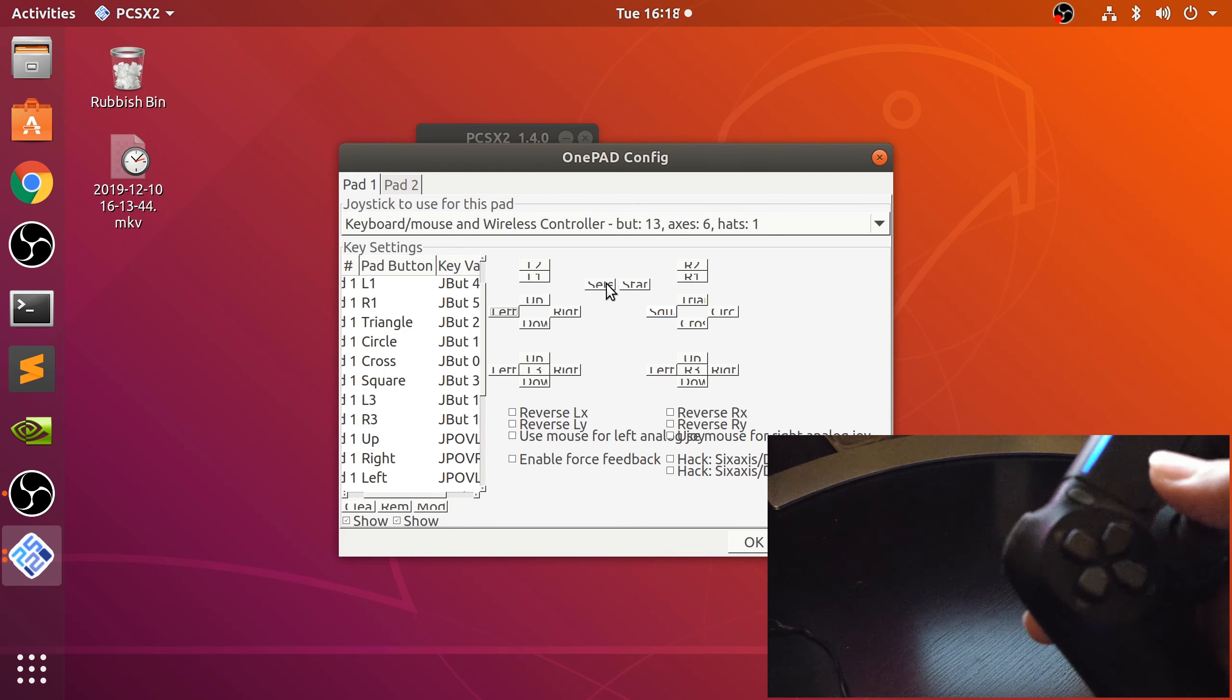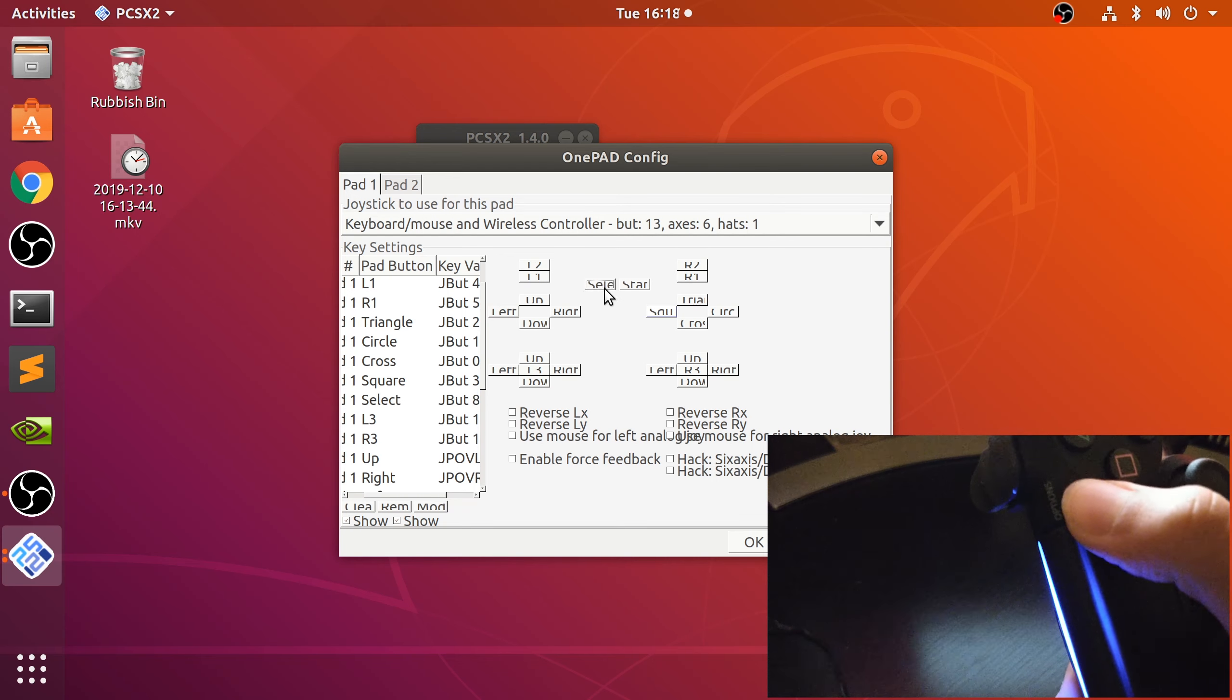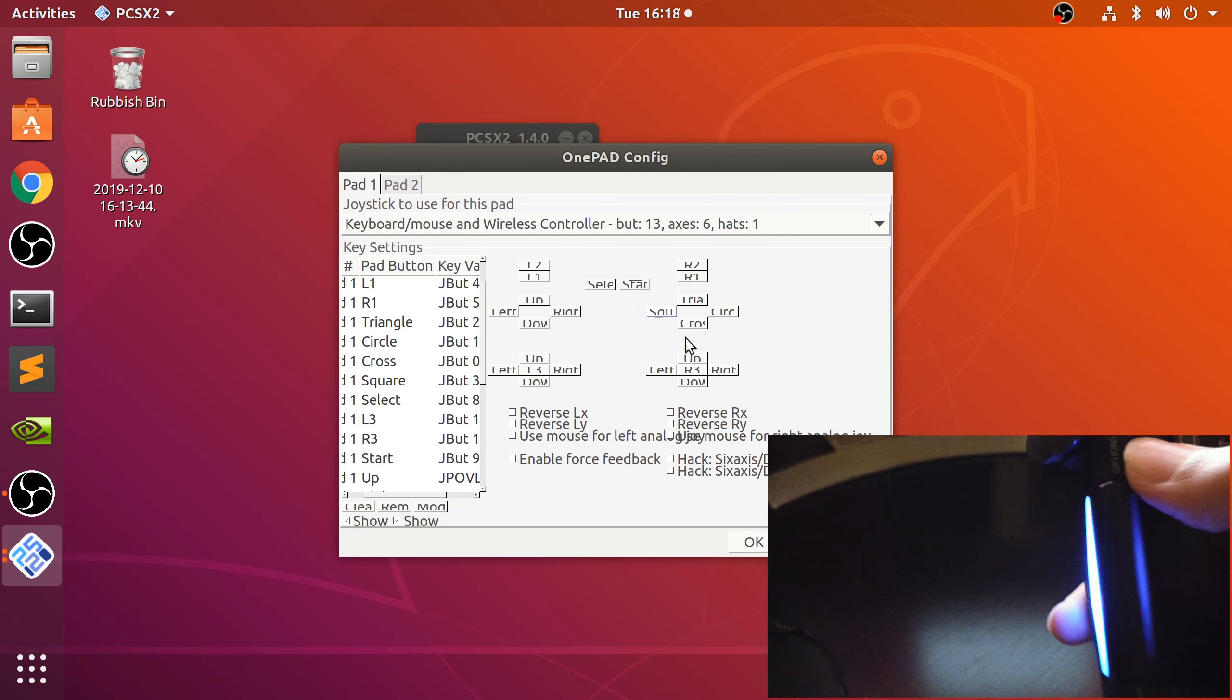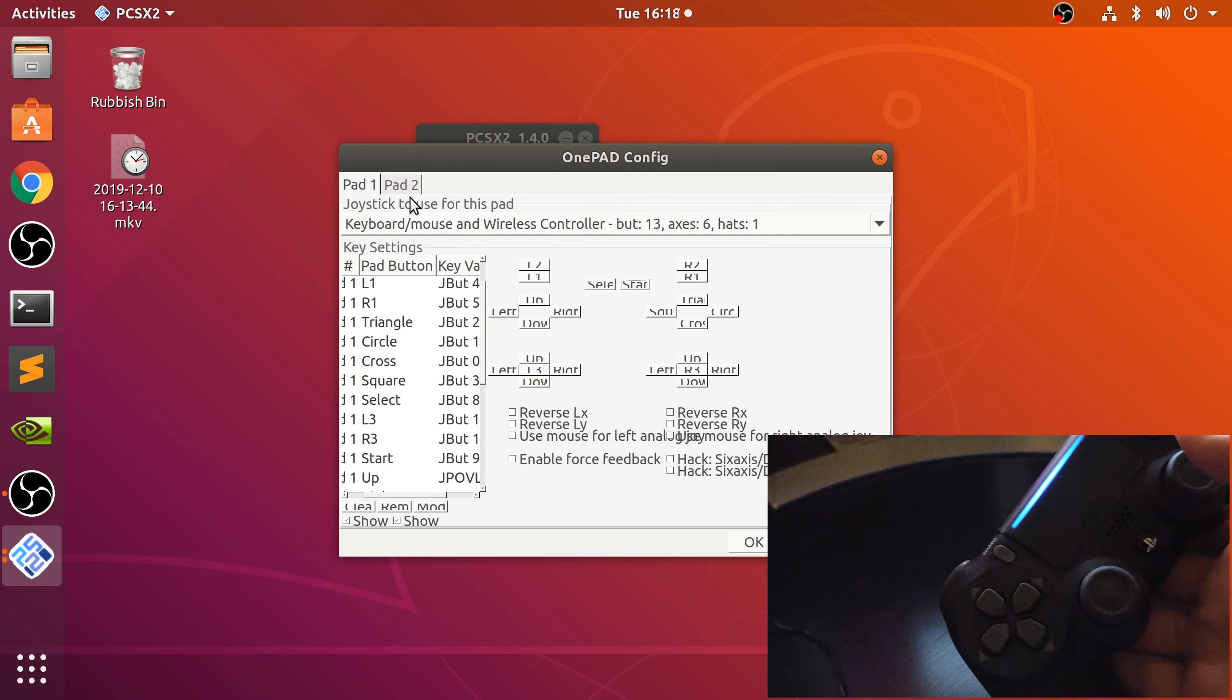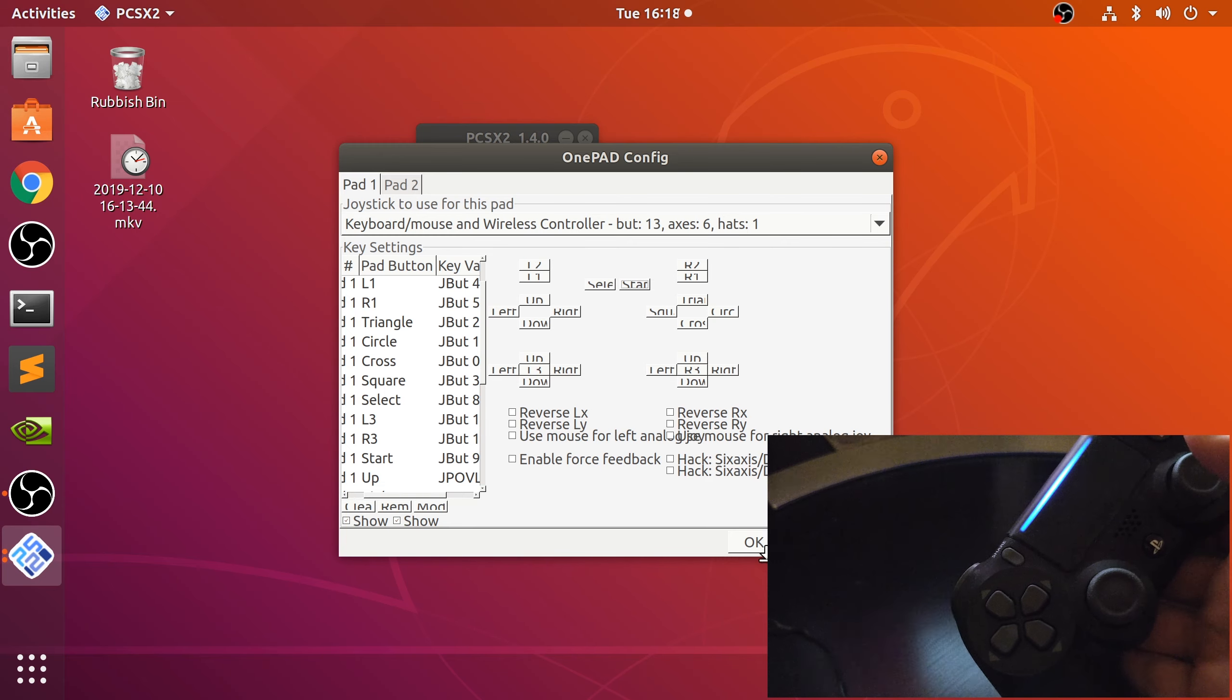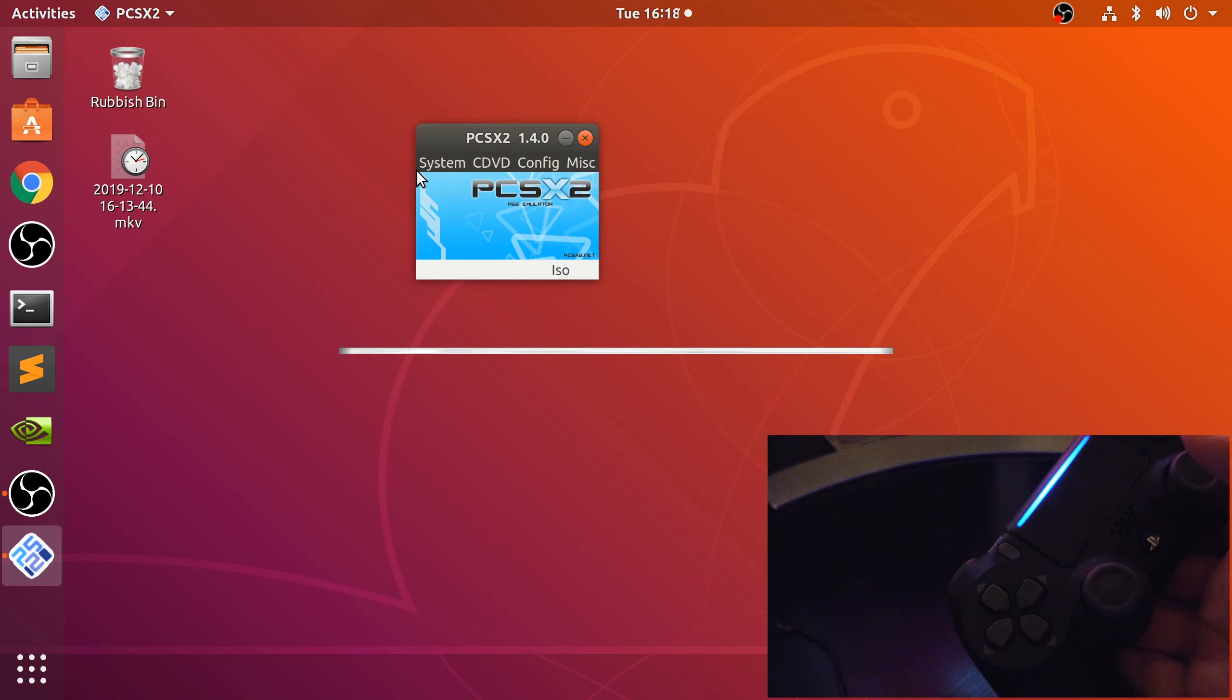That's there, and that's there. You'll map start and select, and you just use the Share buttons for these. That's it. You can do pad two as well if you want. Click OK. Now we're ready to run a game.